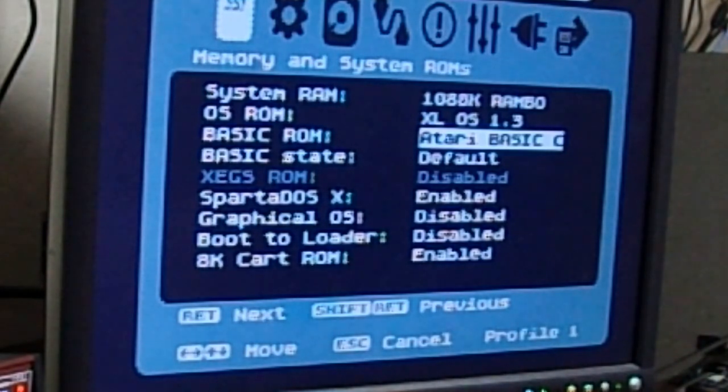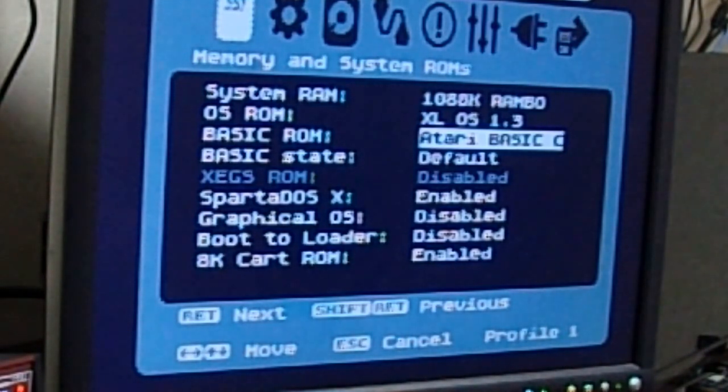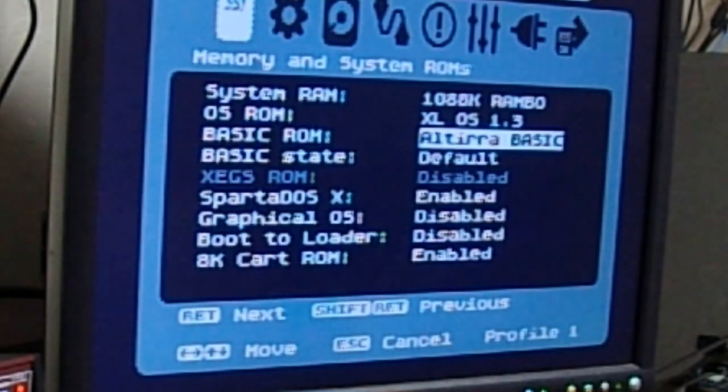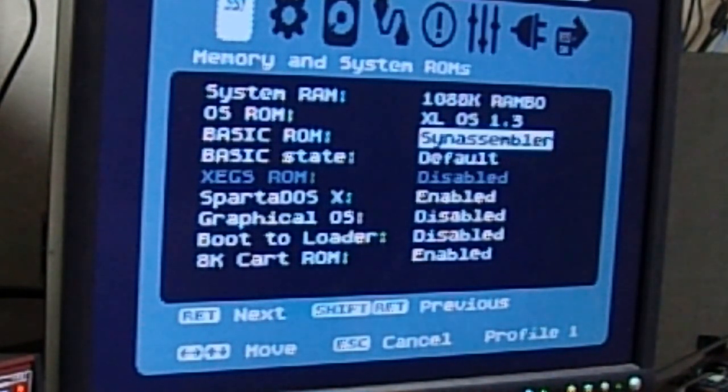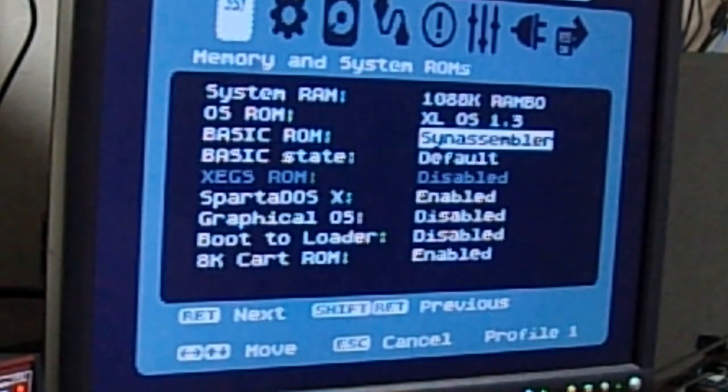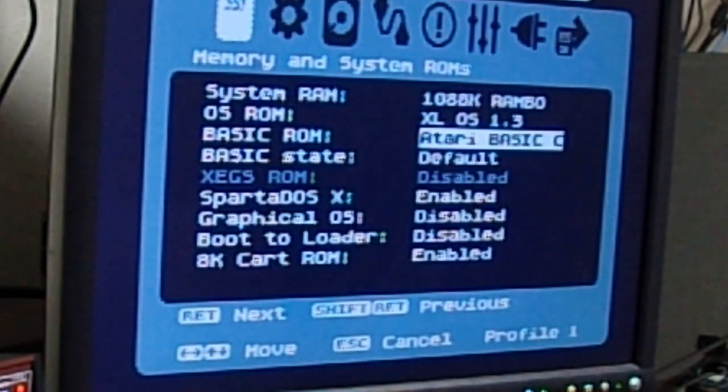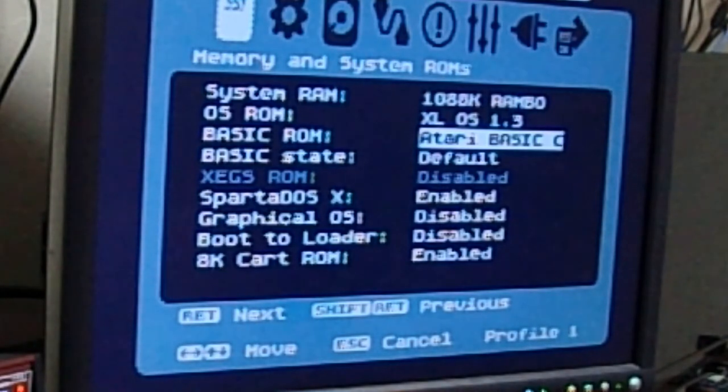You can have anything in this basic ROM, but what comes installed is the basic C, which is the most bug-free version, Altura Basic, Atari Assembler Editor, or SynAssembler. Both of those last two allow you to code for 6502 machine assembly. I leave it for basic.